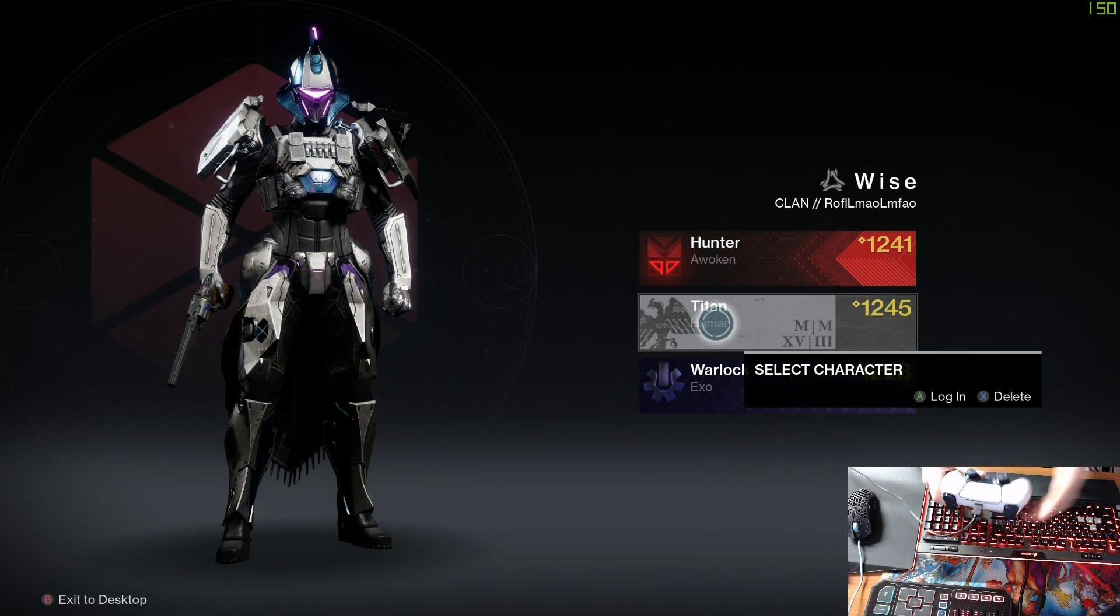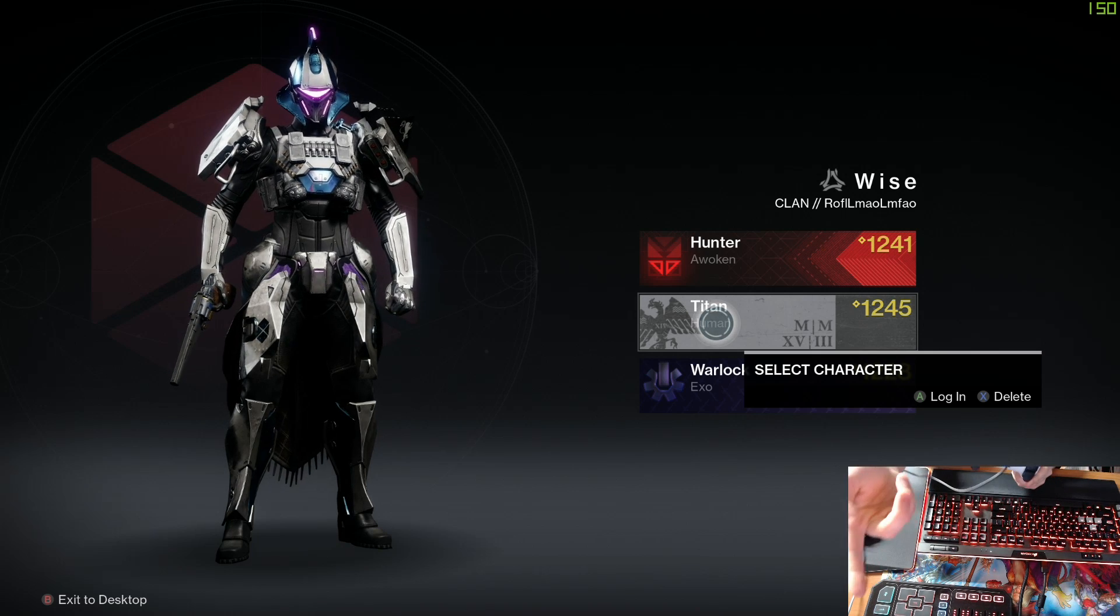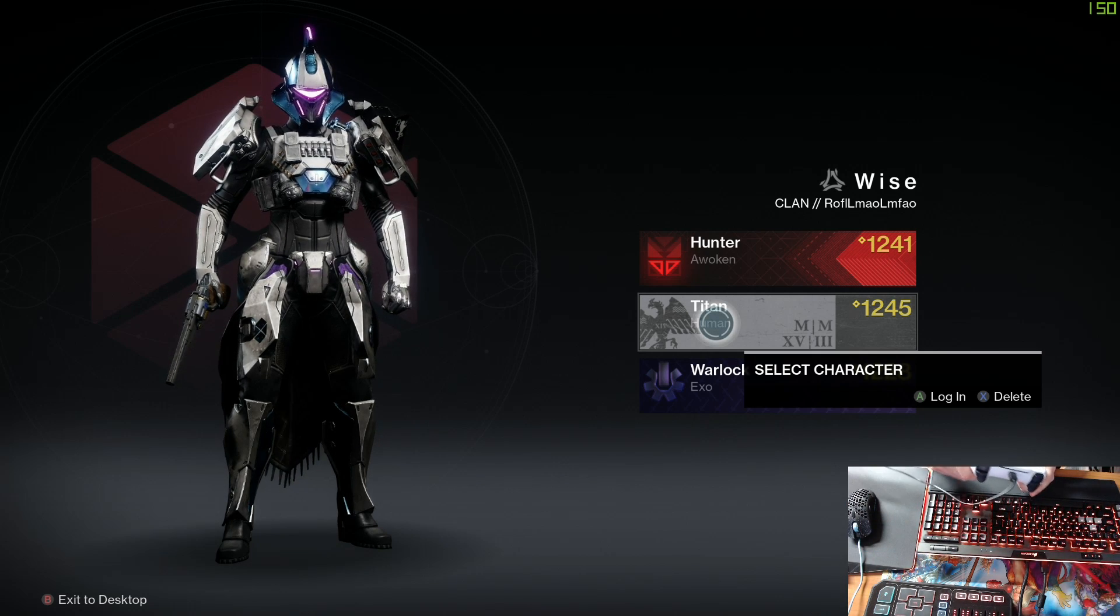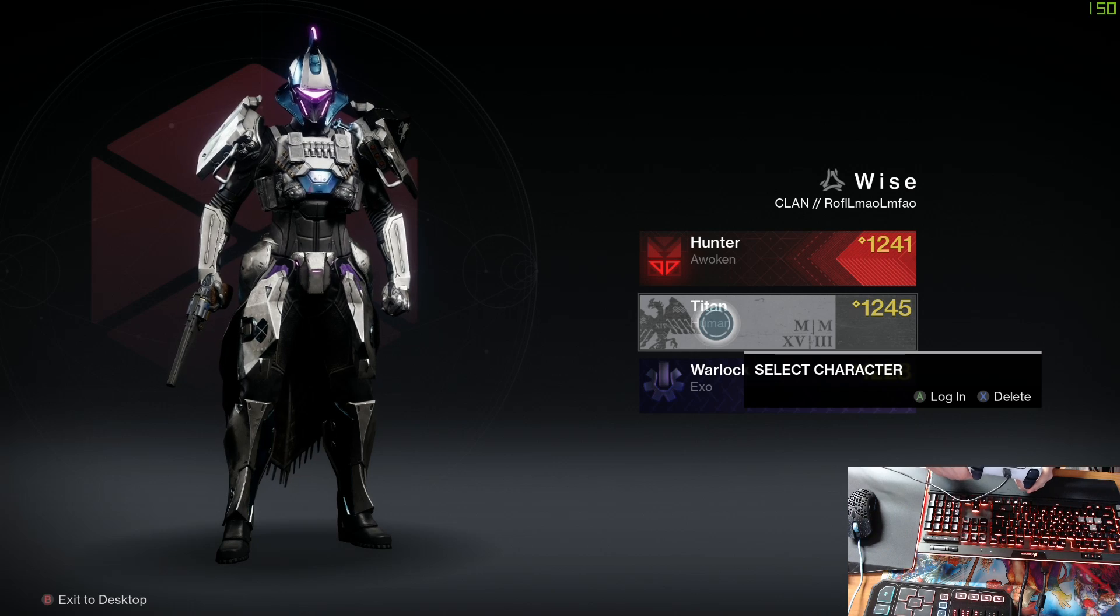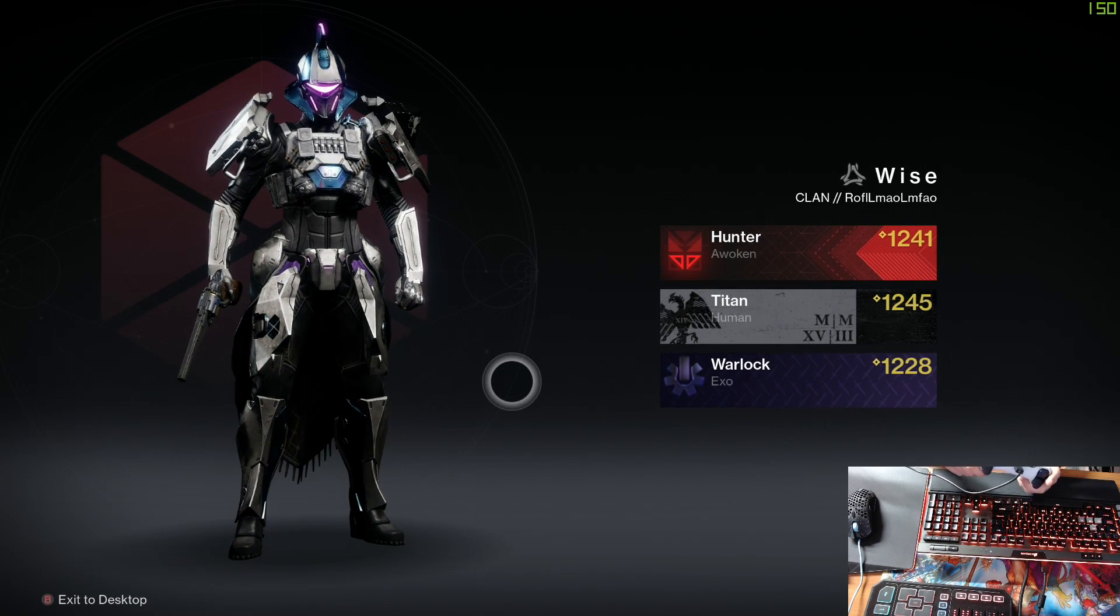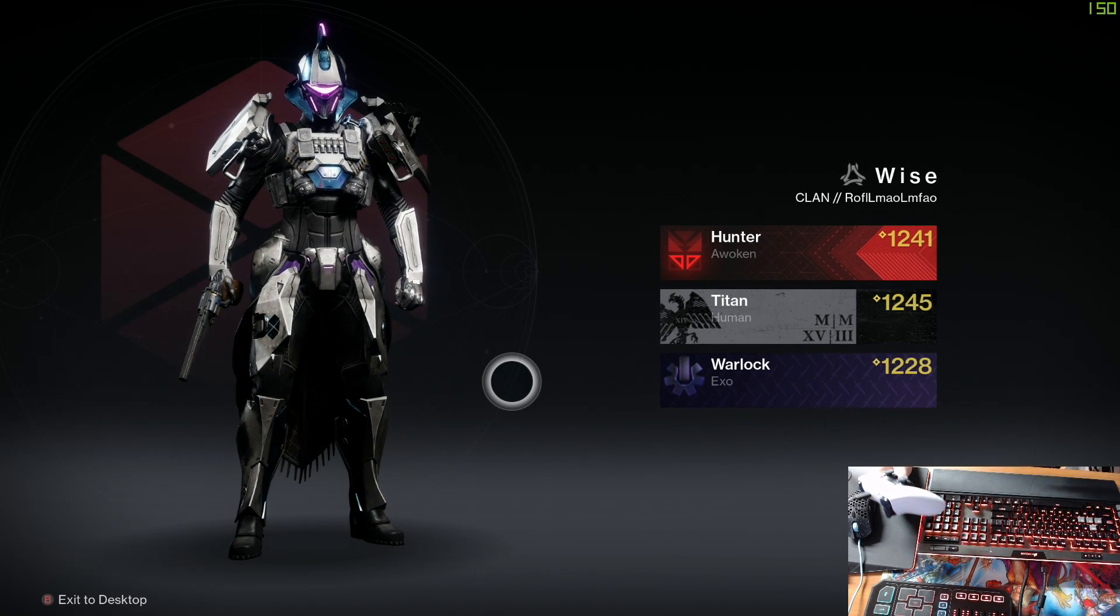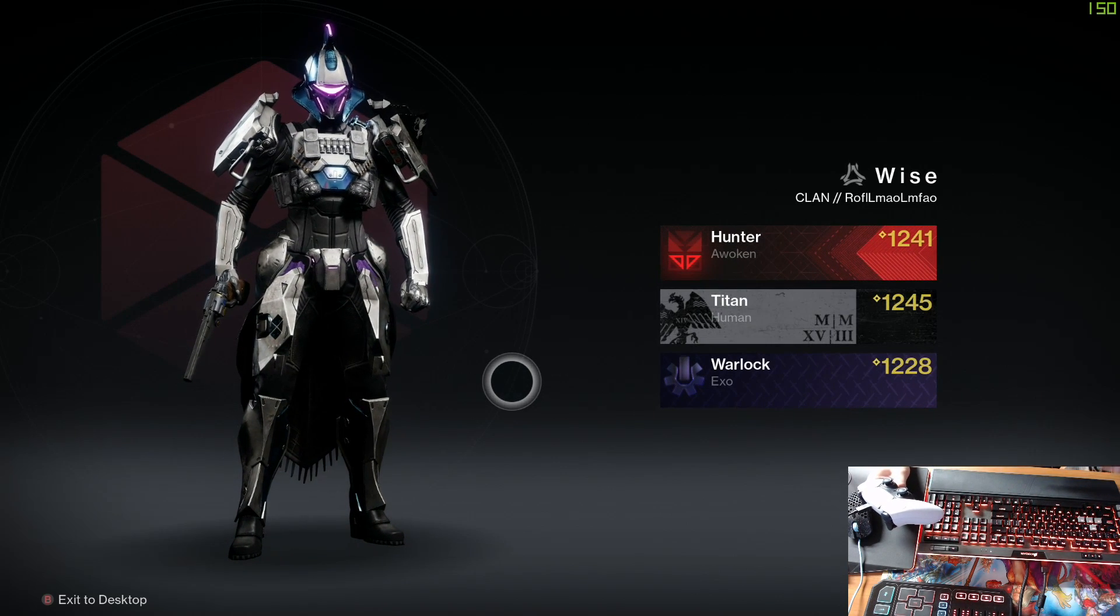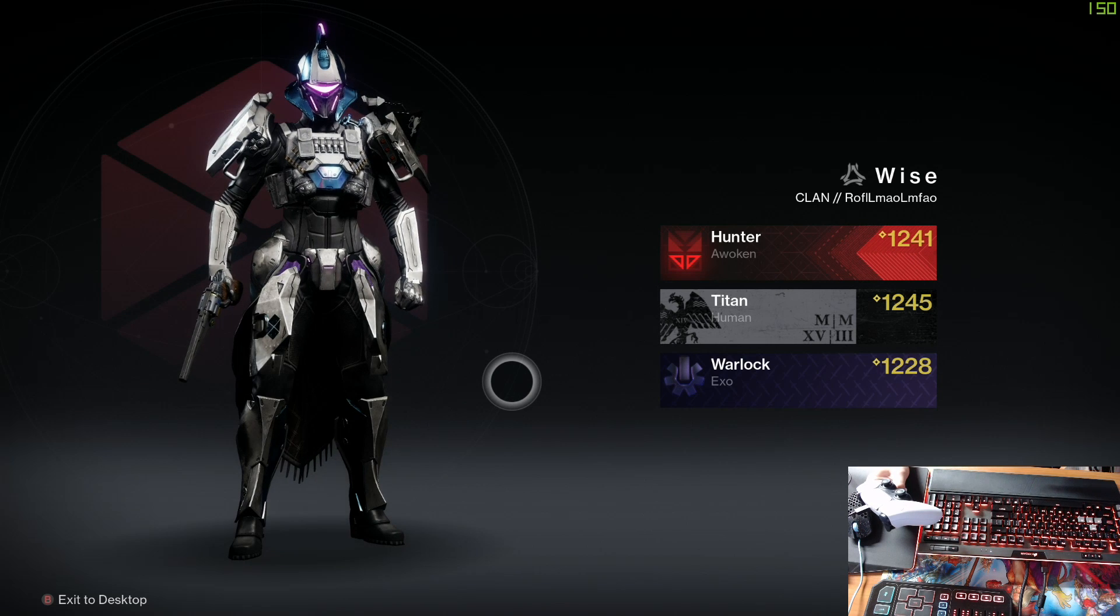It's the same buttons just on the overlay or on the games heads up. As you can see you can see A and X which is going to be X and square on the PlayStation controller.